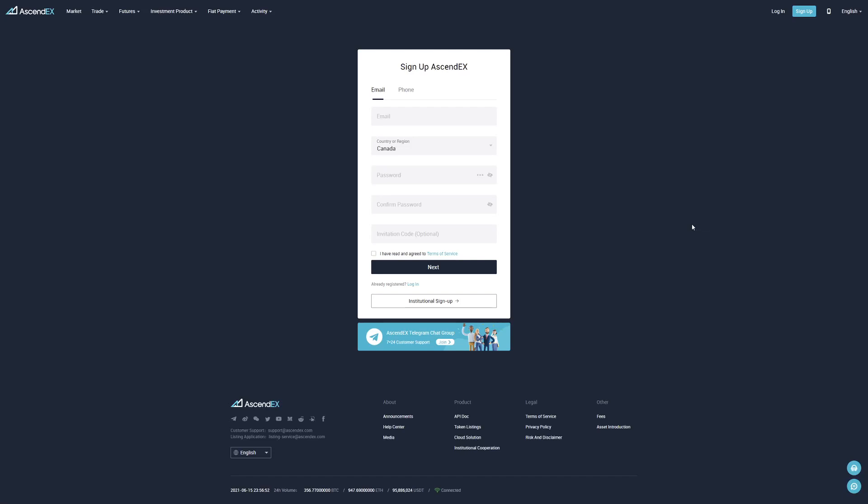As you guys know, BitMax has been transferred over to Ascendex.com instead of BitMax.com.